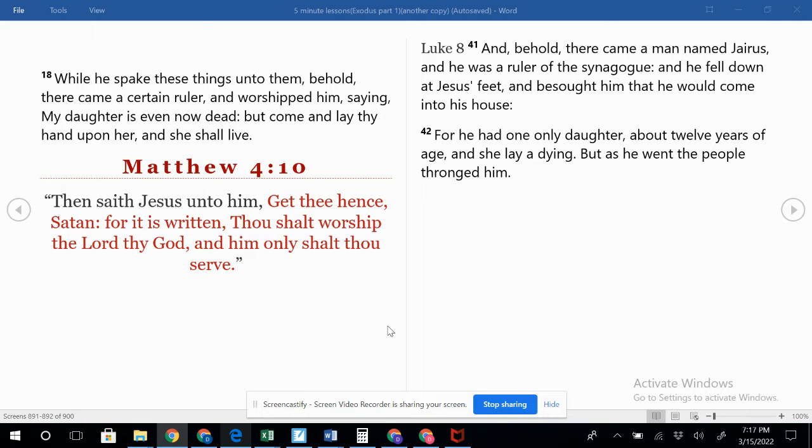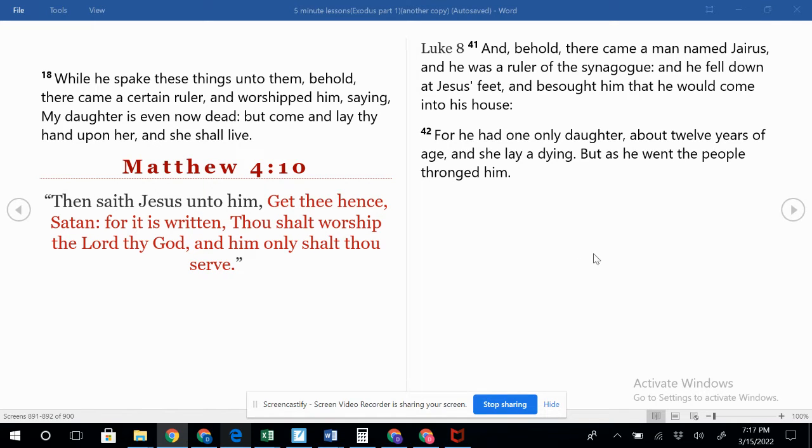Now in Luke 8, we do find that this man—his name is Jairus. It talks through that in Luke 8:41 and 42. She was about twelve years old and it says she lay a dying.